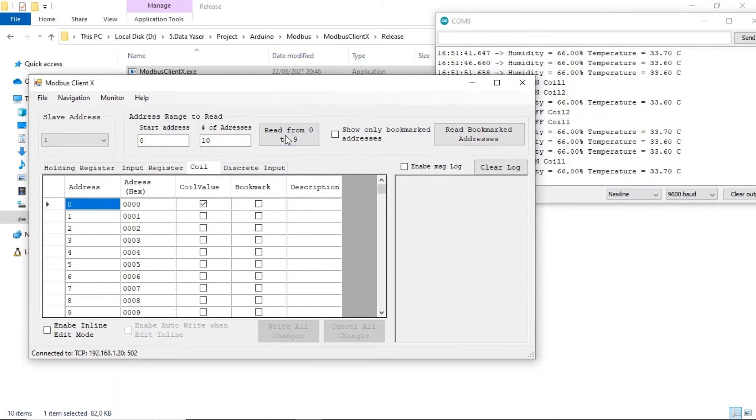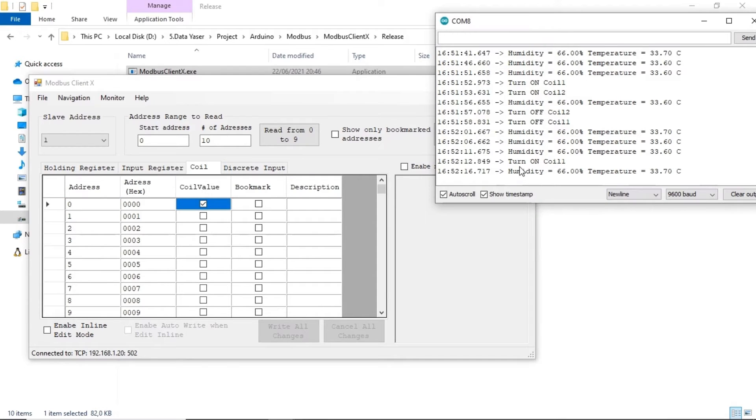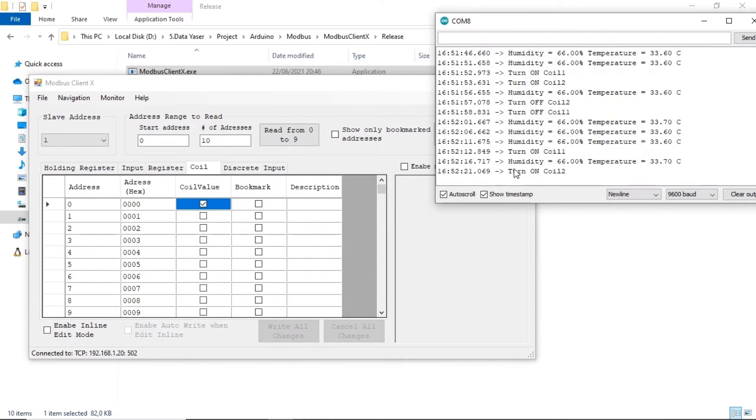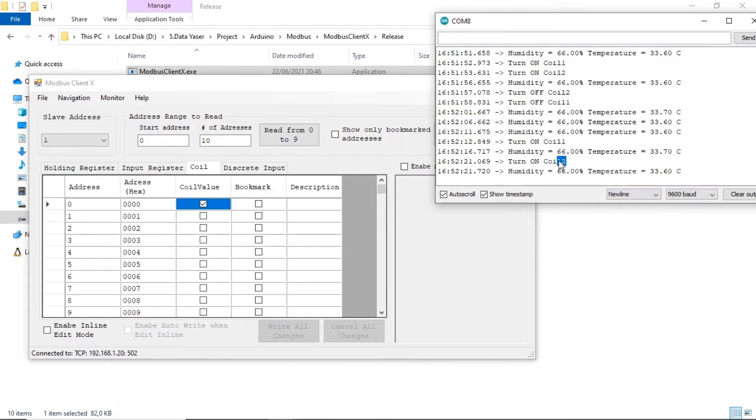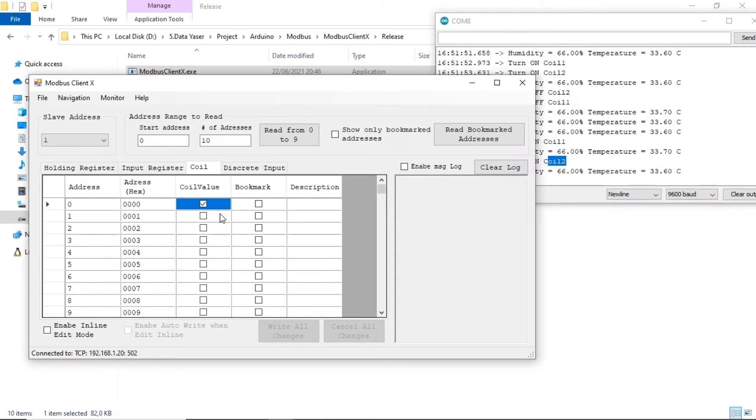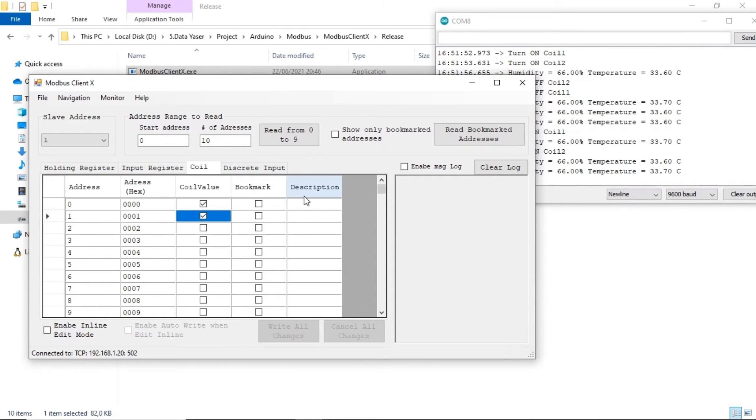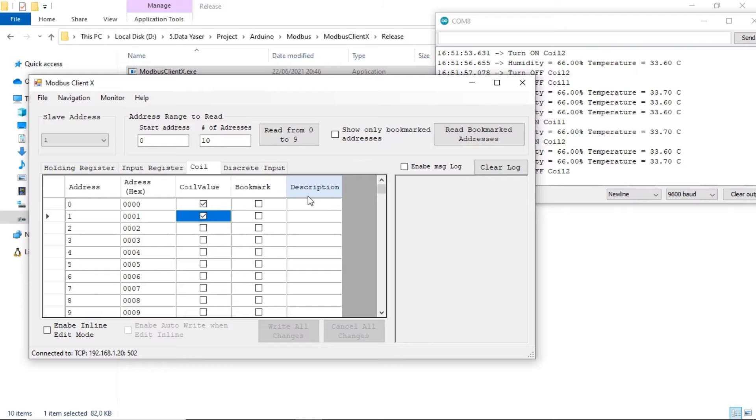In the coil register, the value is represented as either true or false. If I press the button on ESP the coil status becomes true and if I release the button it changes back to false.